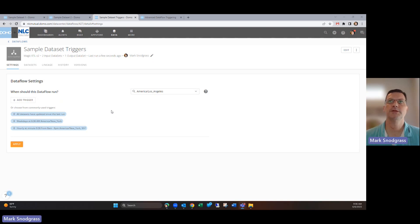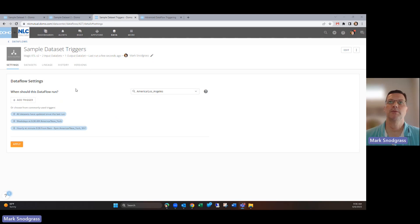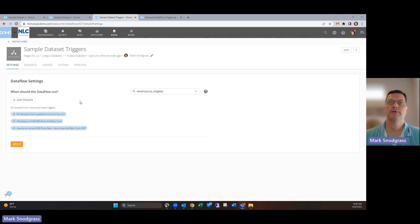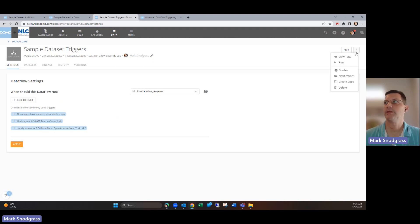You'll find these settings when you go to your Dataflow and click on the settings tab. When it's in this state, if you don't see anything here, that means your Dataflow is set to manual, so it'll only run when you click on the three dots and click on run.